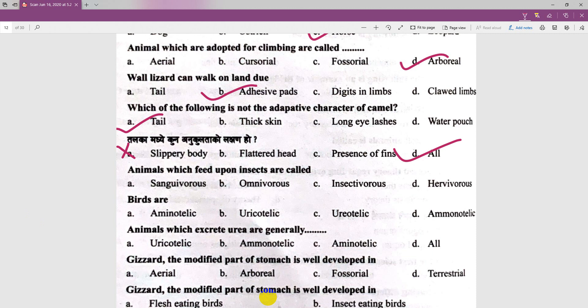Animals which feed upon insects are called insectivores. Birds are the option in one question — birds are described as arboreal. The correct answer for urea-excreting animals is Ureotelic — animals which excrete urea are called Ureotelic.